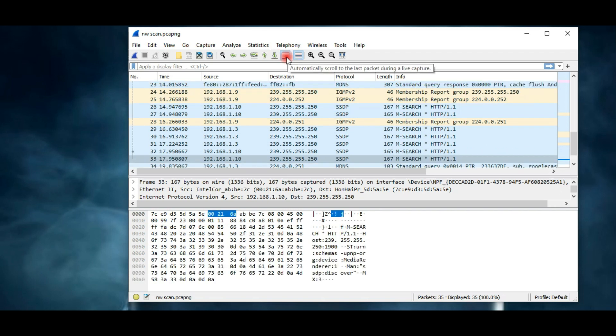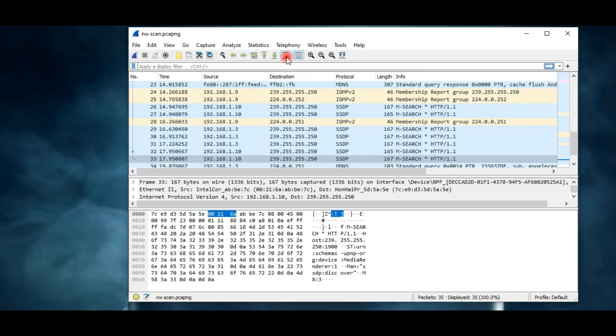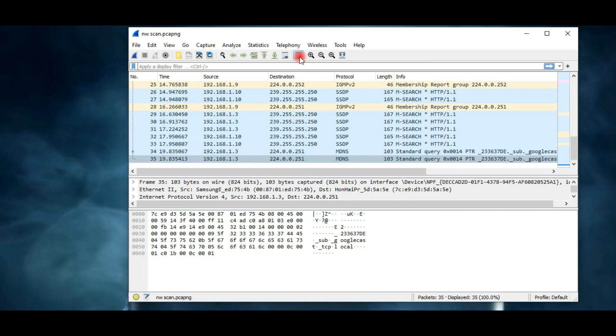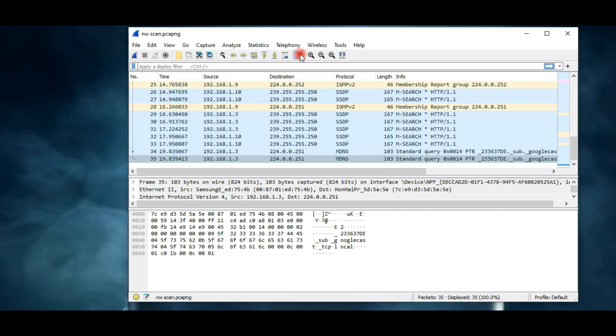The next button is for scrolling to the last packet during a live session. Now here we have the colorization option. You can see all the captured packets are in different colors. Wireshark has assigned different colors to each protocol for better understanding. If you disable colorization, all the packets look the same.